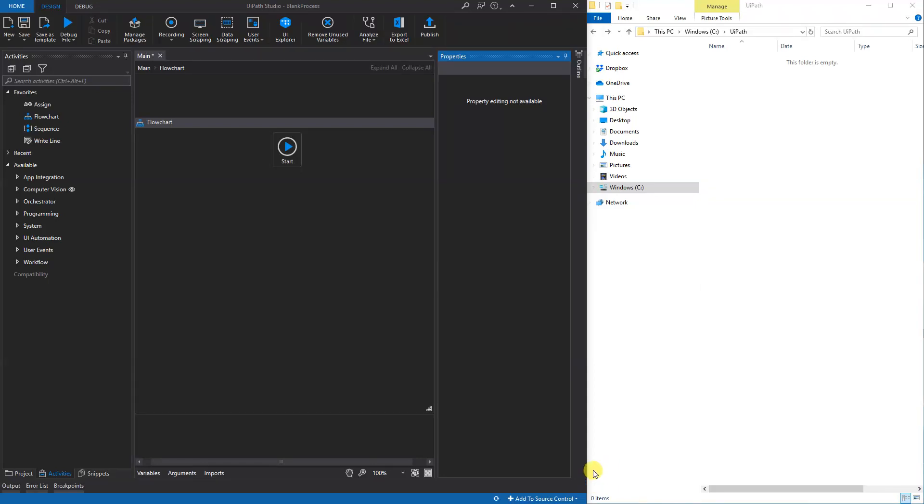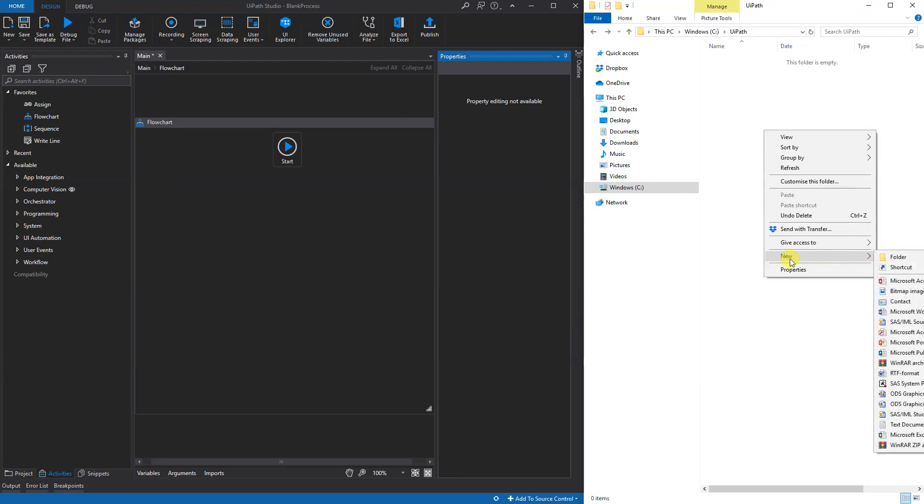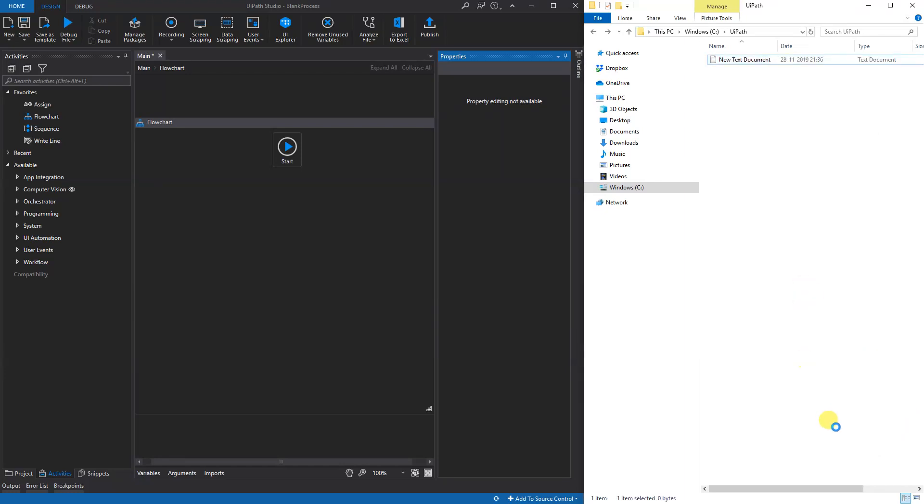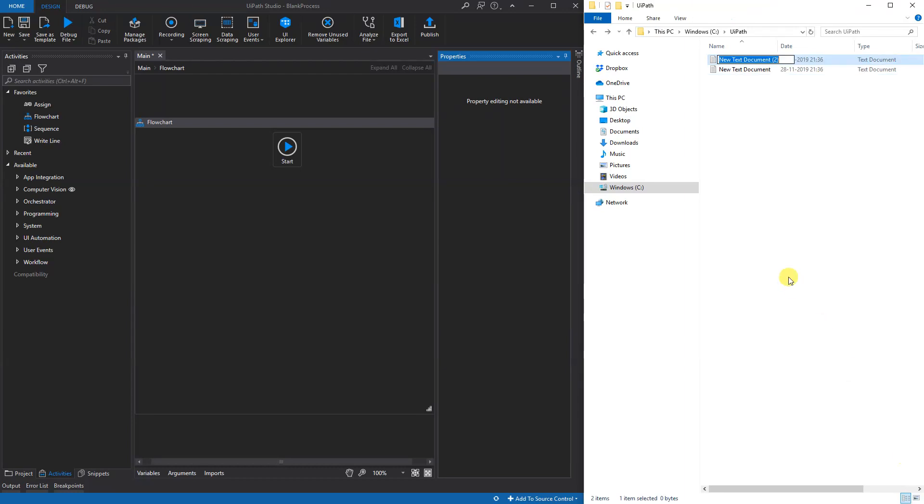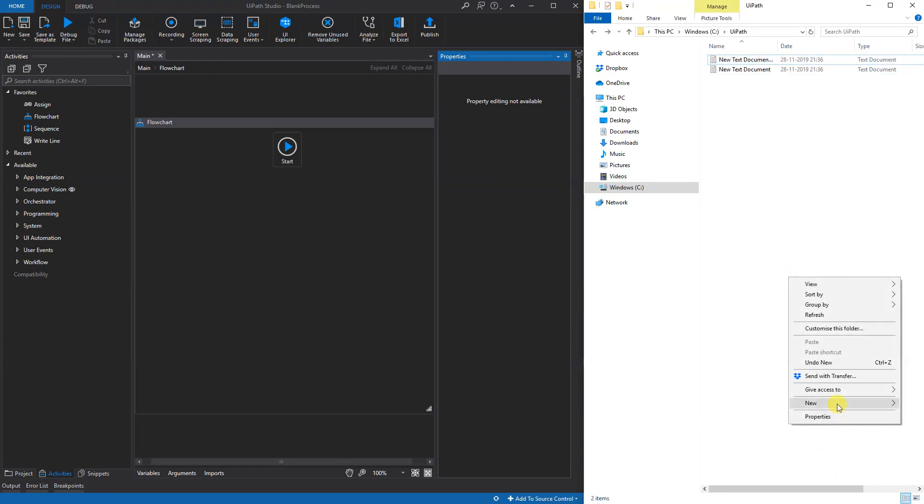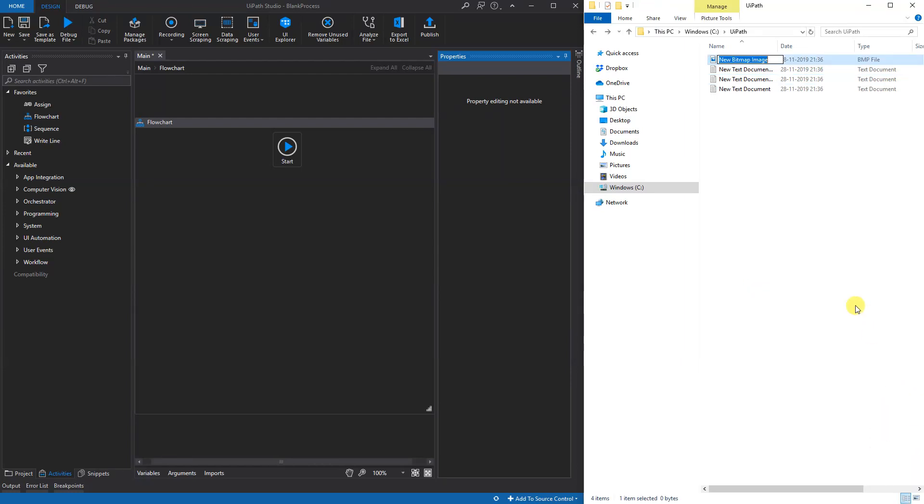Let's see how we can delete some or all files in a folder with UiPath. First off we'll have the folder over here, it's on the C drive, the UiPath folder. We'll create some random files - some text documents and maybe a bitmap image like this.